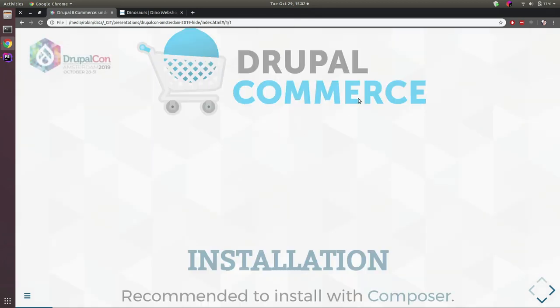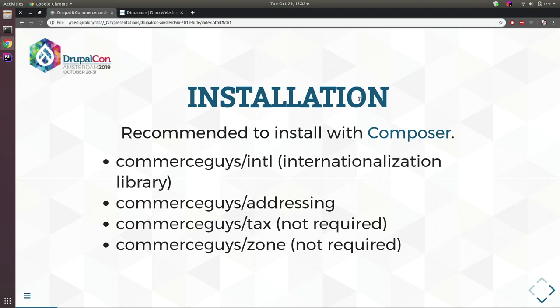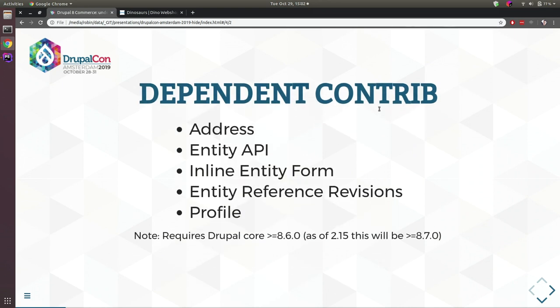Starting with some Drupal Commerce basics: it's recommended to install Commerce with Composer because it has quite a few dependencies — the addressing library, the address module, Entity API, inline entity form, revisions and profile module. It also requires at least Drupal core 8.6, and as of version 2.15 it will require Drupal core 8.7, so keep that in mind.